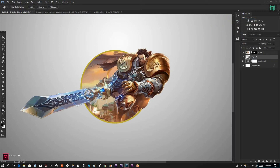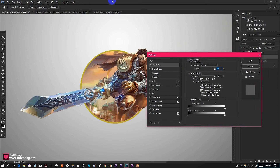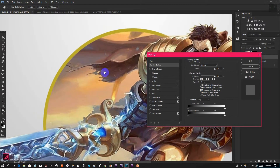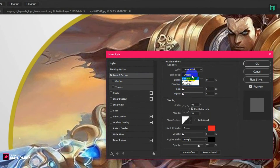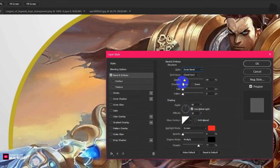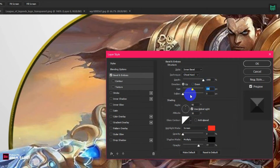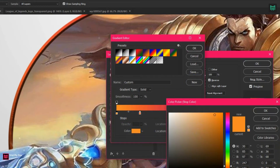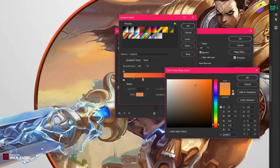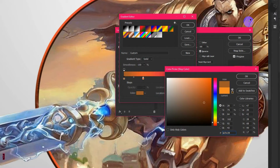Now go to the layer style window. Check bevel and emboss. My technique is chisel hard. The style is inner bevel. Increase the size and give some smoothness by increasing the soften. Now give a gradient overlay to the circle. I am picking the color from the image to perfectly match them together.